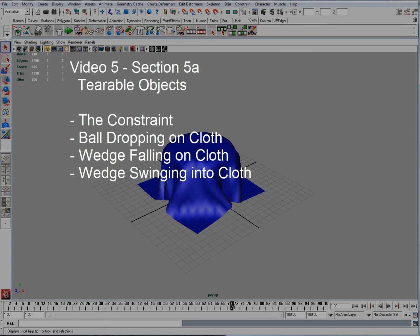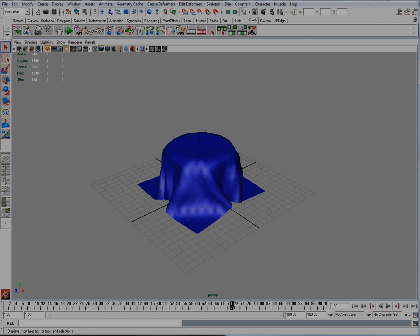Section 5 is going to talk about tearable objects such as ripping a shirt and stuff like that. Part A is going to talk about the constraints and practical use like a ball dropping on a cloth and the creation of a balloon.